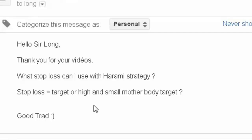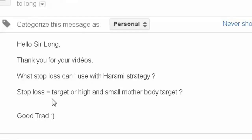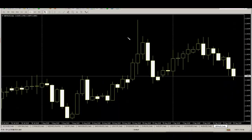Thank you for watching this candlestick trading video. A message from a reader: hello sir, thank you for your videos. What stop loss can I use with the harami strategy? Stop loss at the target high and the small mother body target — good trade here.